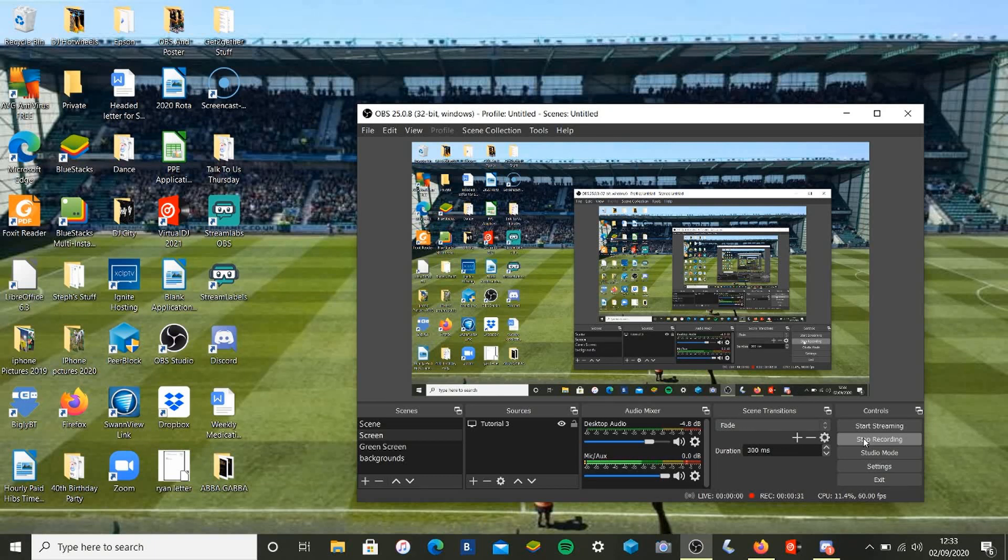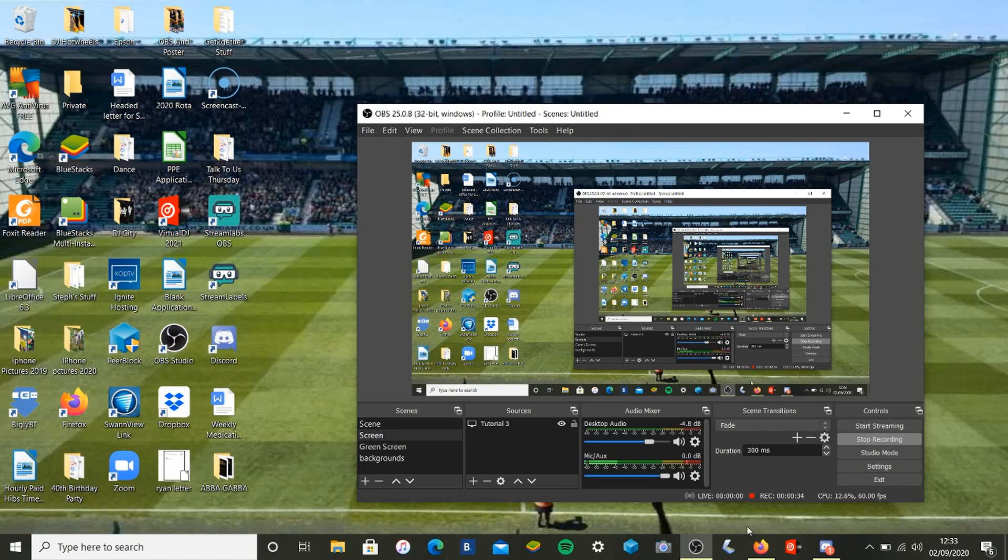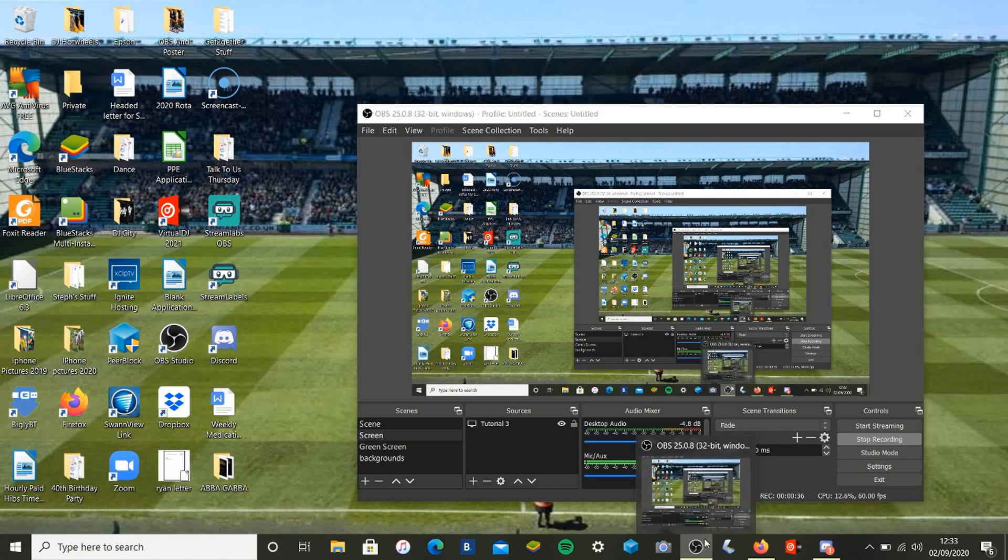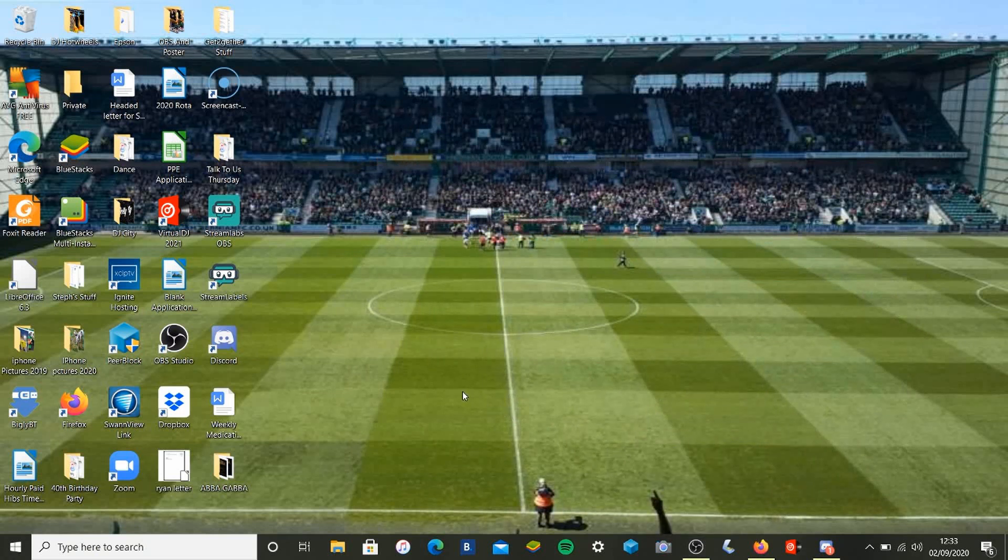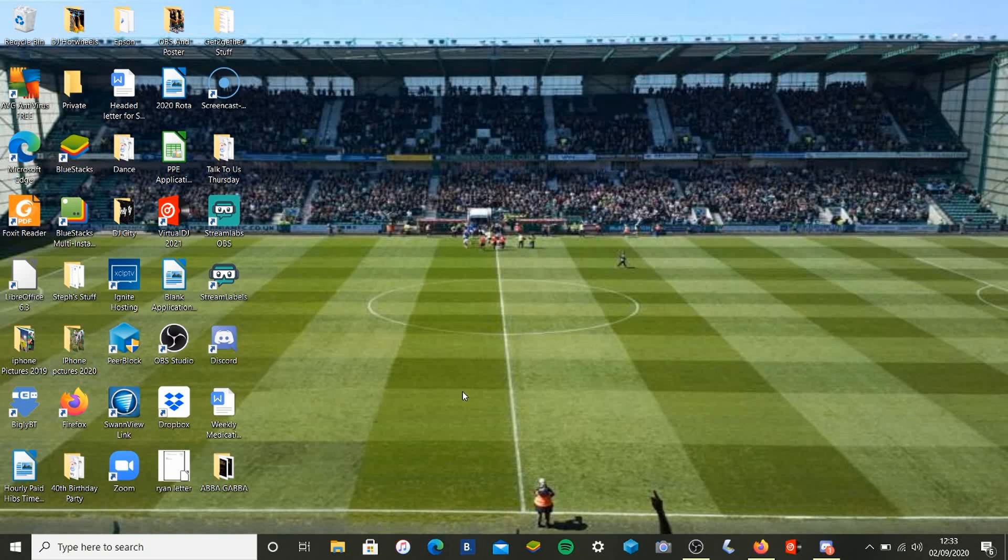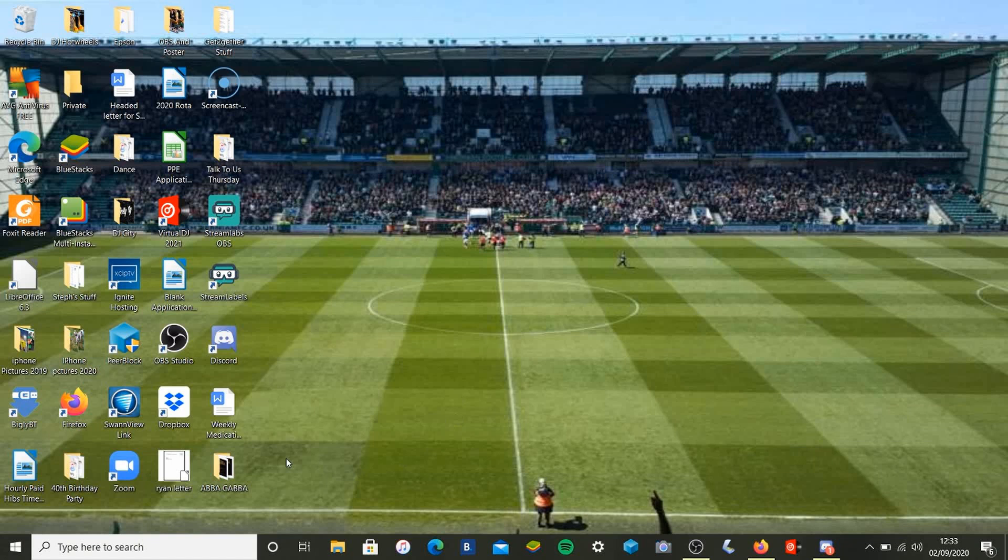As you can see, I'm on a laptop, but it might work differently for mobile devices. For laptops, this is a pretty standard setup. What you have to do is obviously open your Zoom.